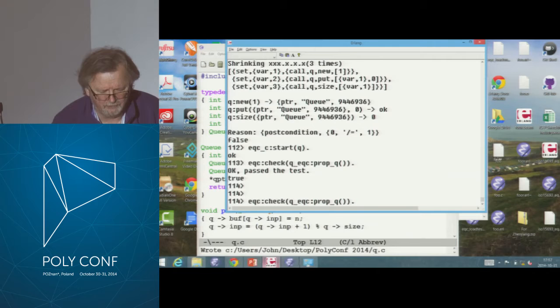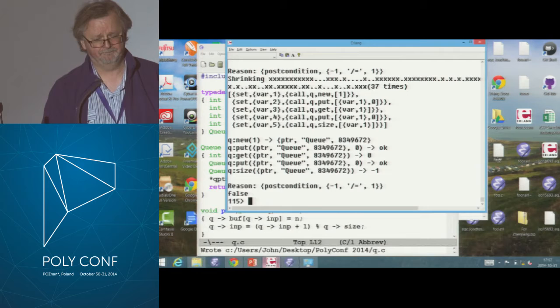Let me recompile my C code and then rerun the last test — and it passes. But maybe I should still run some more tests. Let's run some more random tests.